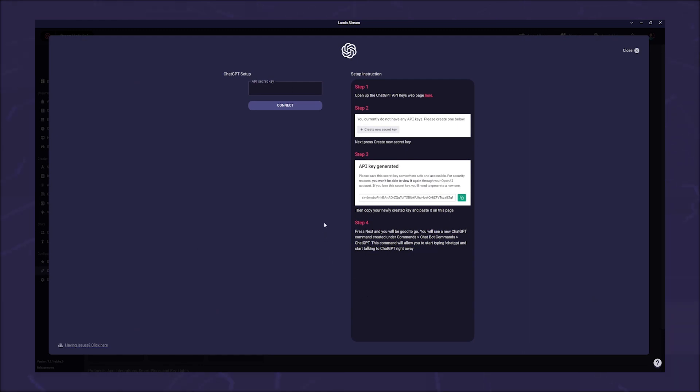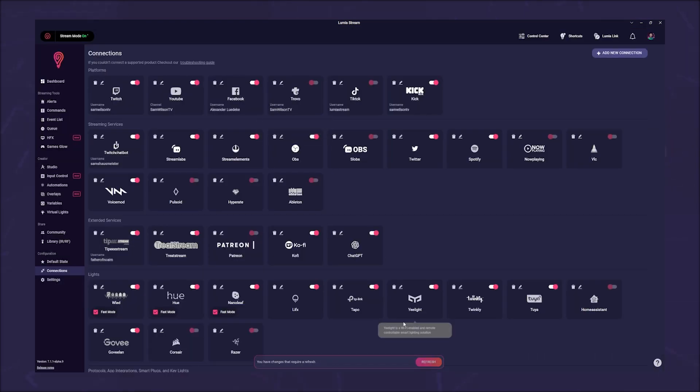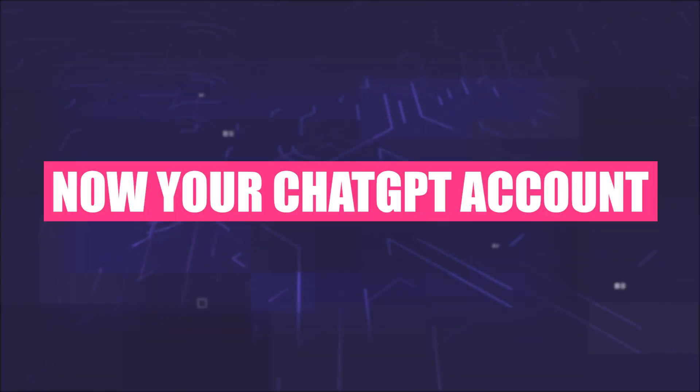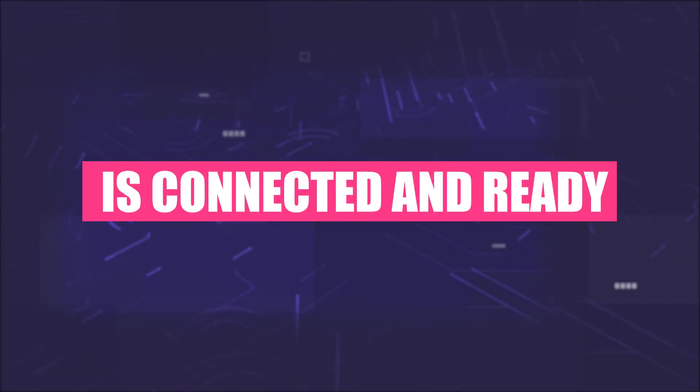In the setup window, enter your ChatGPT API key. How to get it is explained in the small tutorial on the right side. After you have entered your API key in the field, click on connect and on refresh. Now your ChatGPT account is connected and ready.